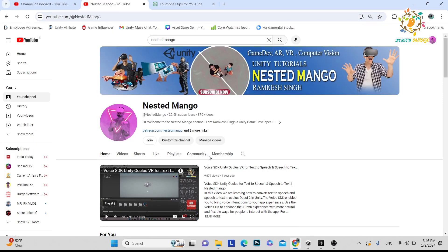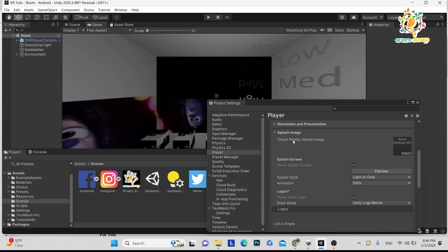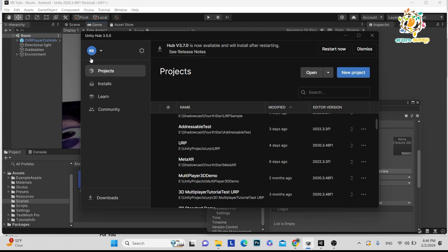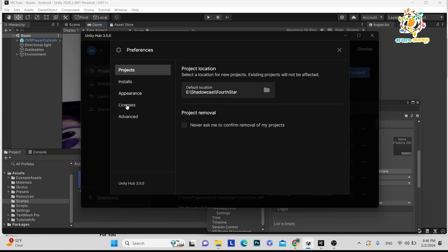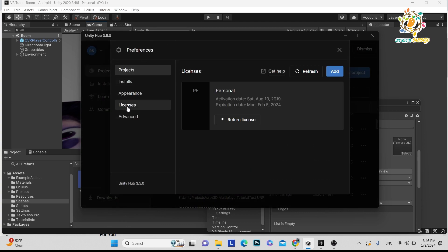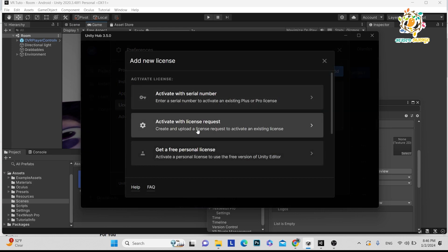If you're new on the channel, make sure to subscribe. Currently, my license is a personal license. First, you have to login to your Unity Hub. If your license is already activated, you can see it here. You have to add and enter the key, after that you'll be able to get the license activated.